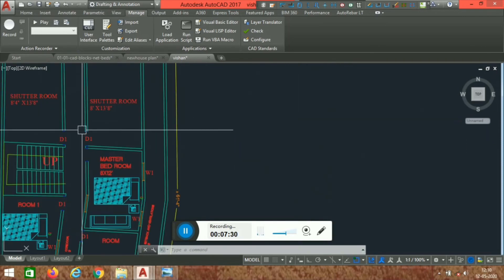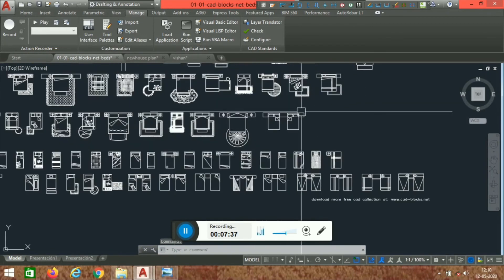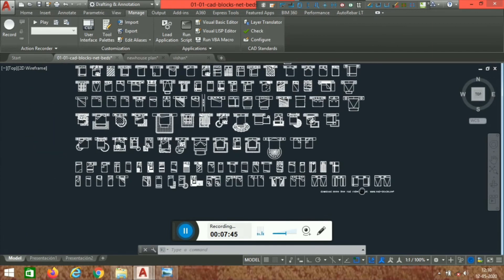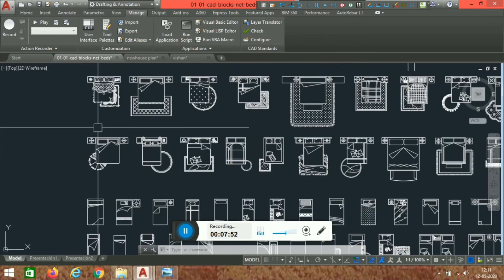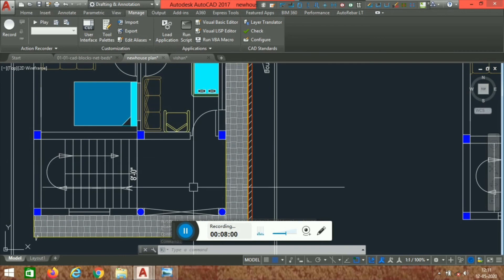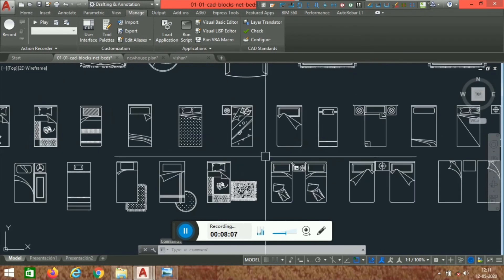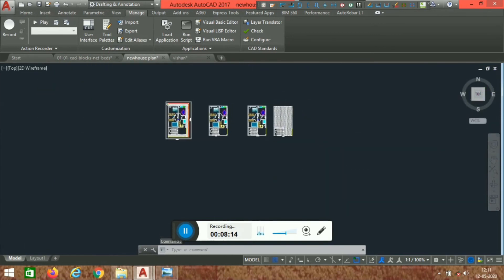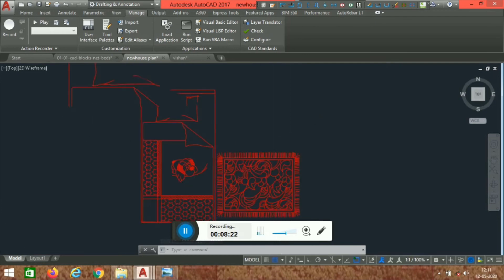Now let's look at blocks. Blocks are pre-made drawing elements you can download from the Autodesk website or search for free blocks on Google. For example, if you want to place a bed in your plan, open the blocks file, find the bed block you like, press Ctrl+C to copy it, then go to your plan and press Ctrl+V to paste it.